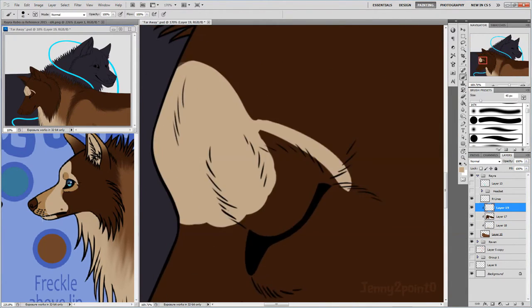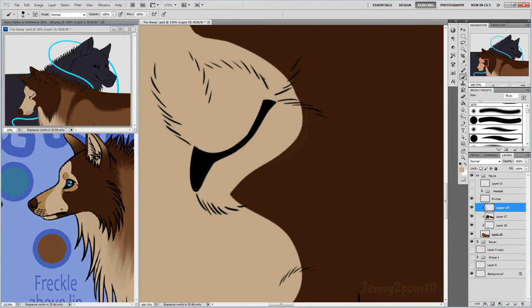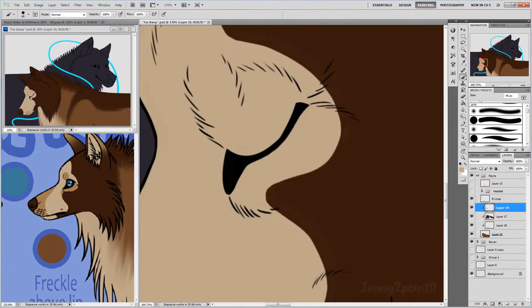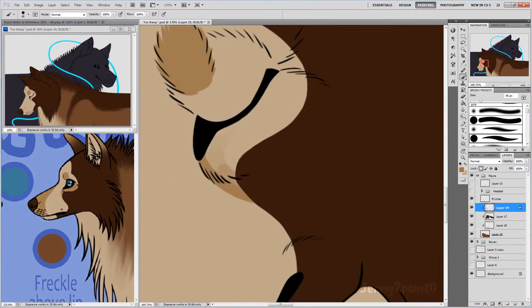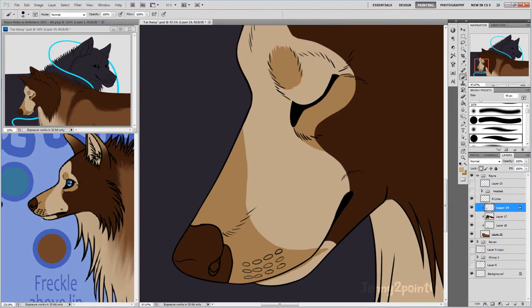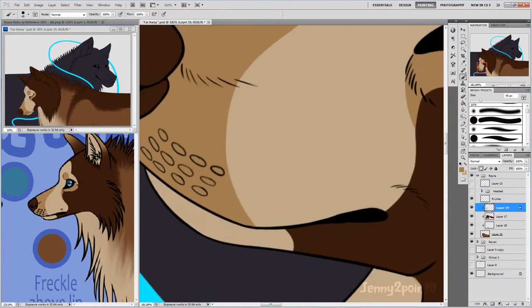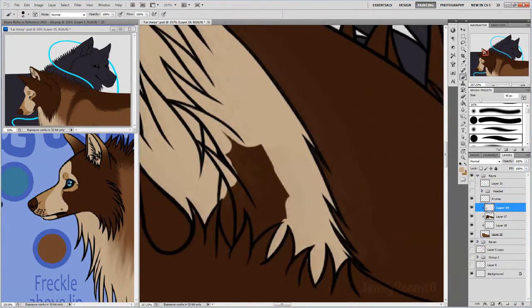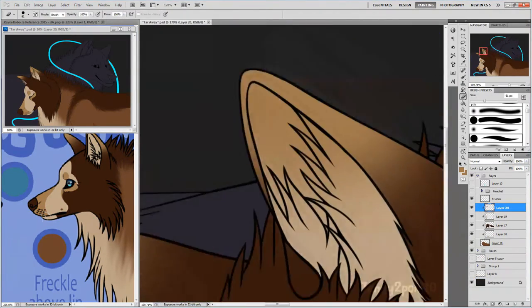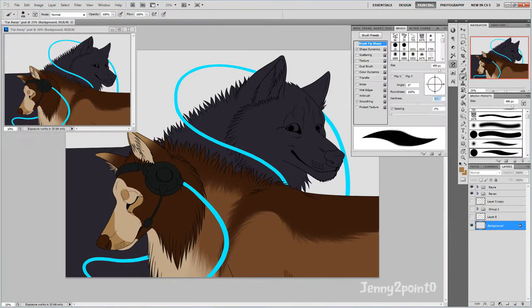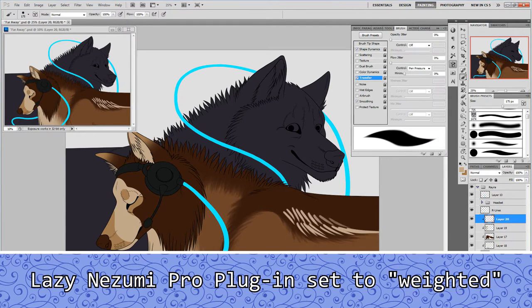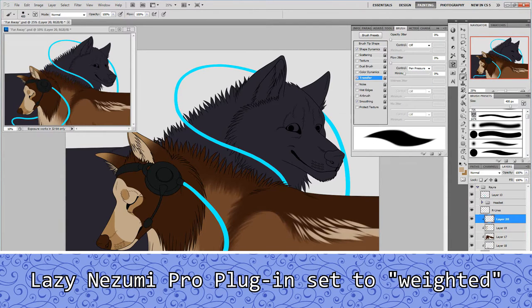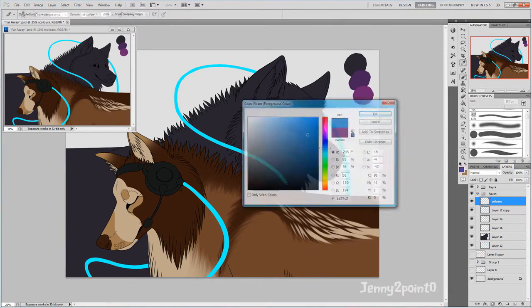When doing the face markings I switched to a hard brush because the face markings aren't really that fluffy. The Lazy Nazami plugin had a setting called weighted that makes the beginning and end of the line pointed or tapered. It really helped when drawing those markings because whenever I used flow, the beginning of the line would be really thick and my fluffy markings wouldn't be fluffy.